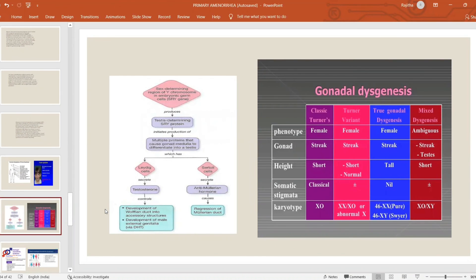Gonadal dysgenesis — differentiating from classical Turner's — is where the karyotype is an important differentiating factor. Though all features of gonadal dysgenesis are present, the height of the individual may not be as short, which is a differentiating feature from Turner's. Karyotype analysis is important for differentiation.